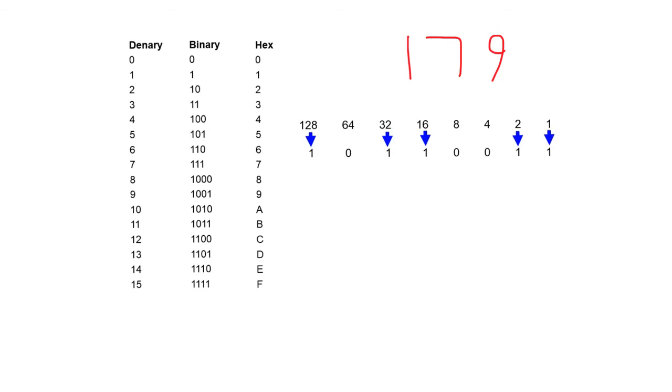To convert the number into base 16 hexadecimal, all we now need to do is group the binary into sets of 4. We then apply our own mini binary weighting line to each set of 4 and convert as normal.